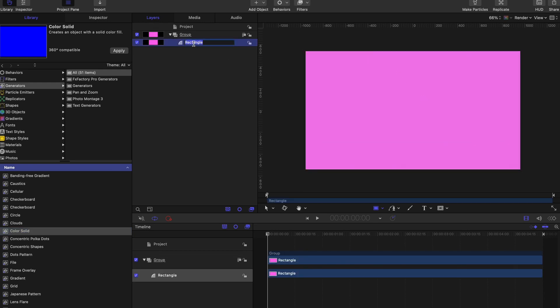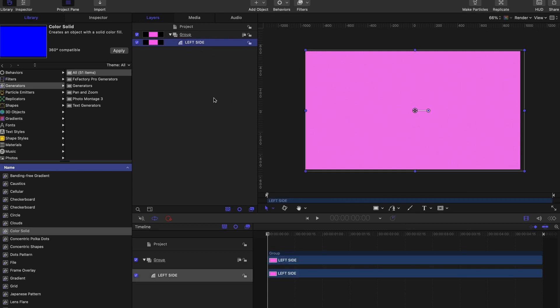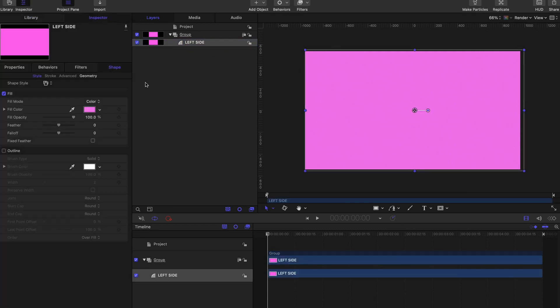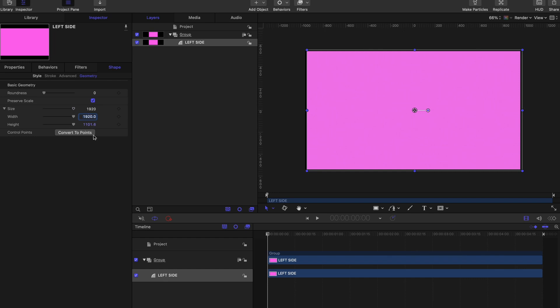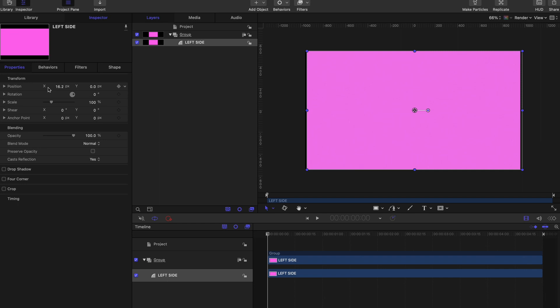Once you have a rectangle, let's rename it by double-clicking on the rectangle here in the project pane and changing this to Left Side. We'll actually edit this first and then duplicate it. Let's go to Inspector, let's go to Geometry Size, and let's just make this the exact size of our canvas. Then let's go to Properties and ensure that our X position is zero and our Y position is zero.